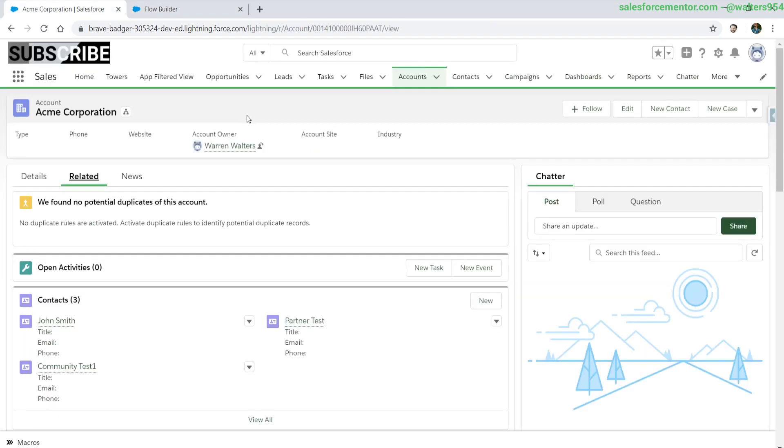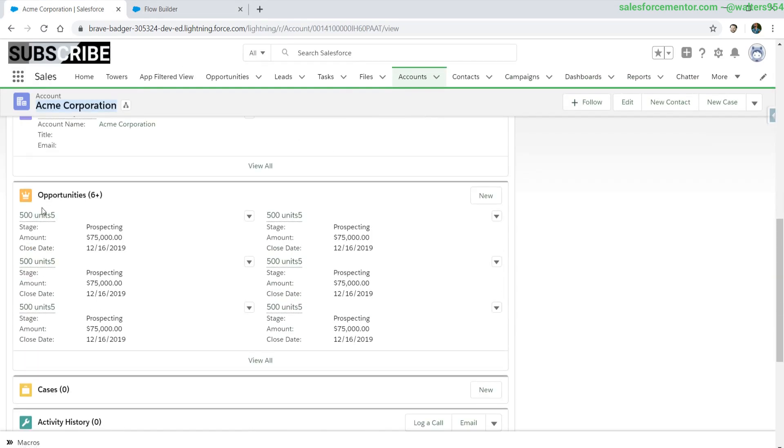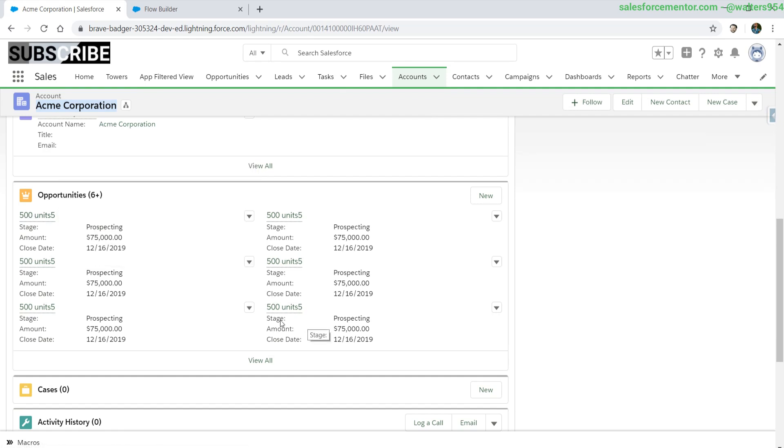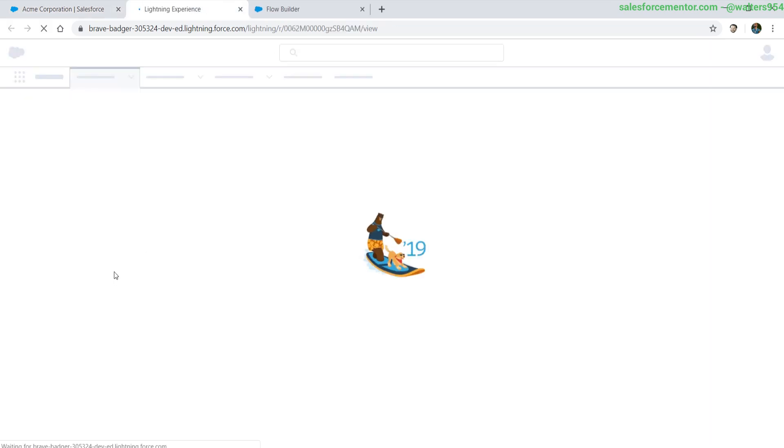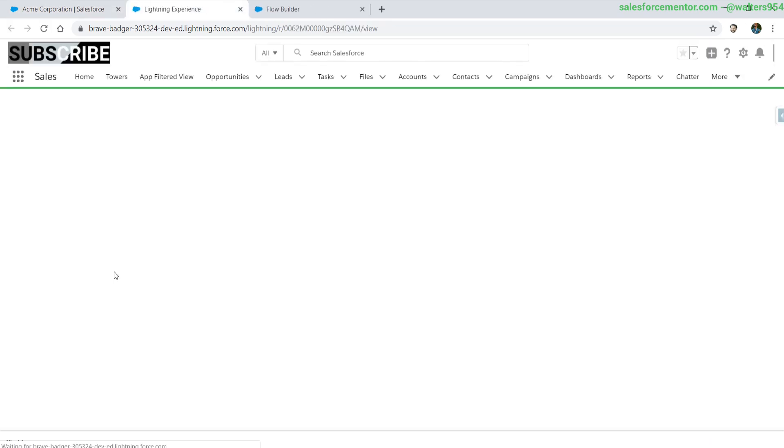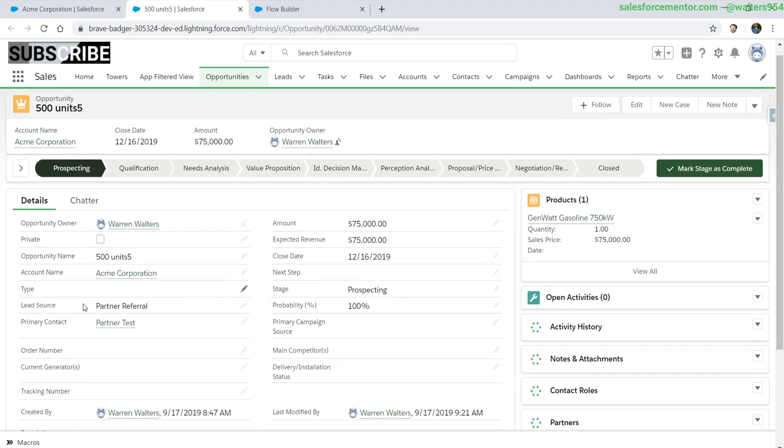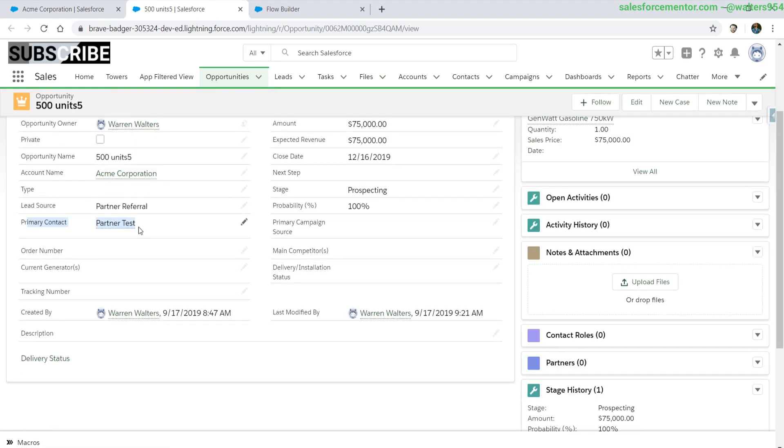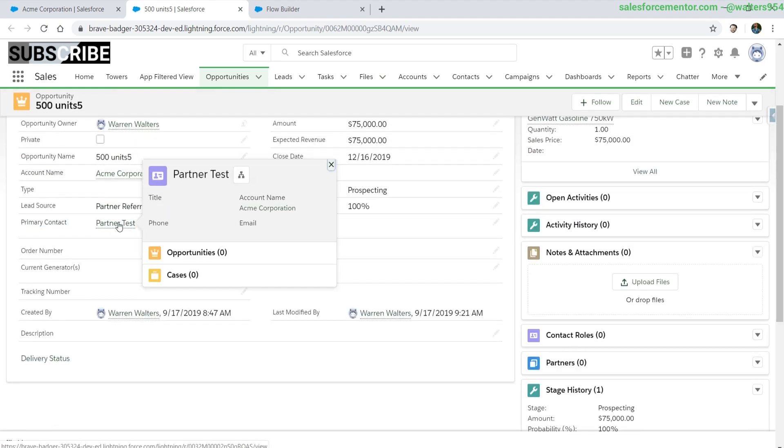If we look at the actual records that we have here, down here are all of the related opportunities that we have and what we want to do is update the primary contact field. Right now it's partner tests. We want to update this field to whatever we select from our flow.